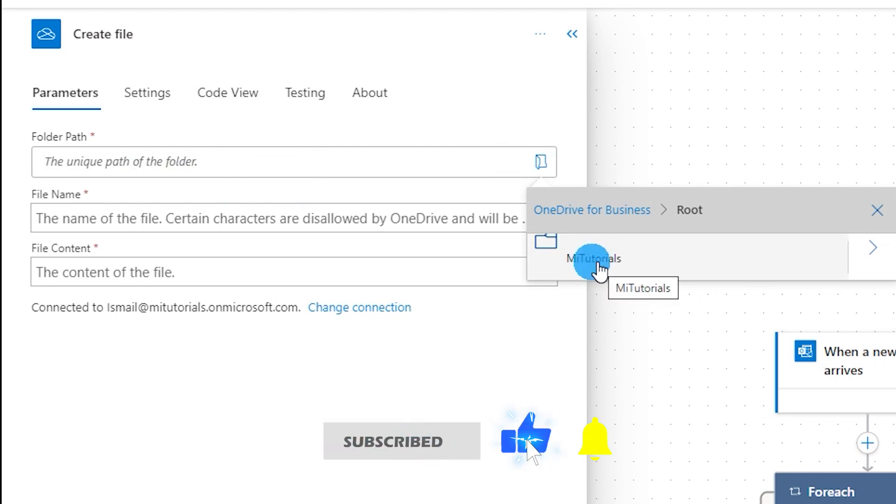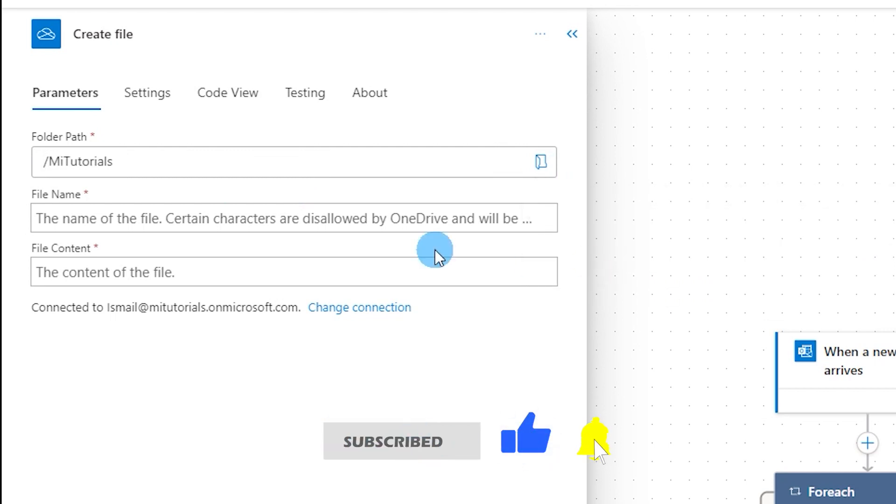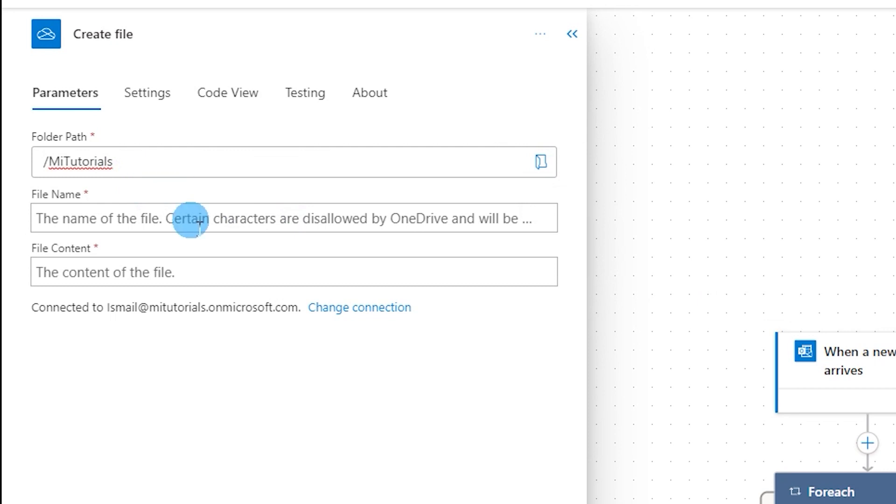In this case I need the file to be saved to my MiTutorials folder, and then there is a file name. You can define the file name as well, but in this case I will go ahead with the file name which is there in the attachment. I don't want to rename the file.